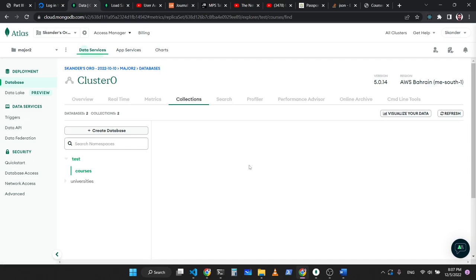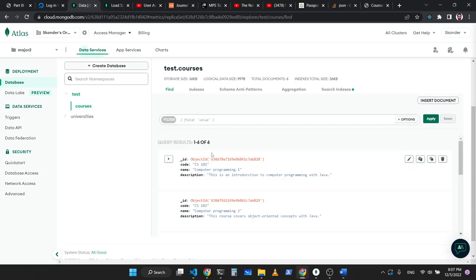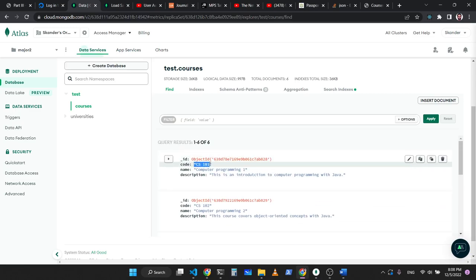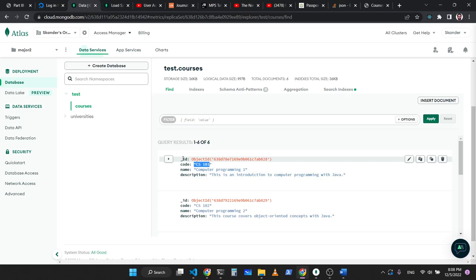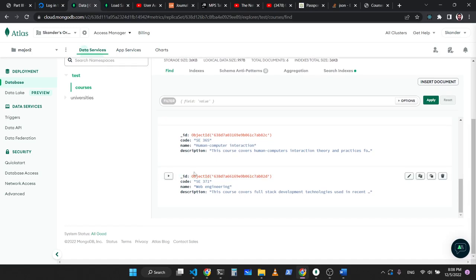There is a problem here with the interface, but the data is there in the database — it's working. It's lagging, but now it's loading. So we have here six objects. The first one is CS101. You have the name and the description. We have an ID, a code, a name, and the description. We will not be displaying the ID — only the code, the name, and the description. All objects have the same structure. It's simple — three strings.